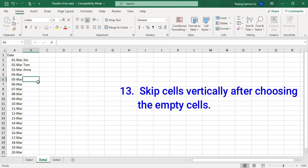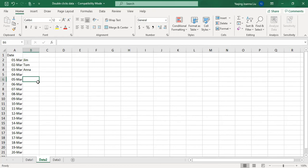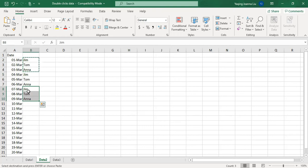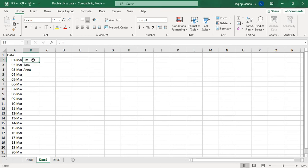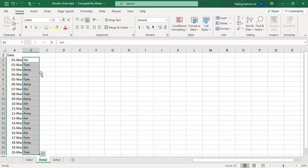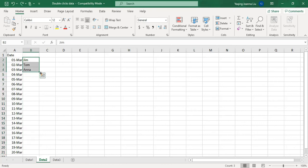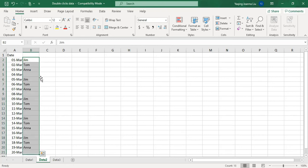This is the shift plan for Jim, Tom, and Anna — they take turns to take the shift. I assume you don't want to manually copy cells like this. Let me introduce my way: choose B2 and B4, move the mouse to the right bottom corner of the chosen area, and double-click the plus sign. The plan has been arranged automatically.